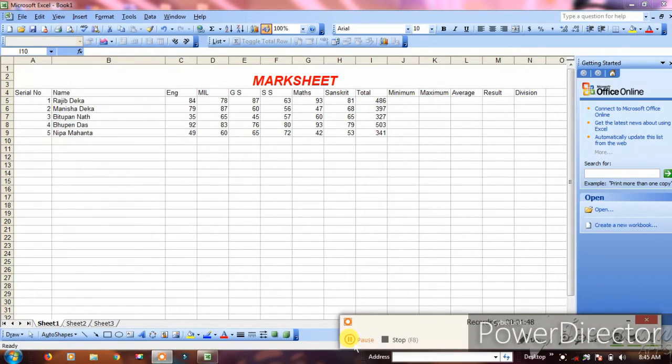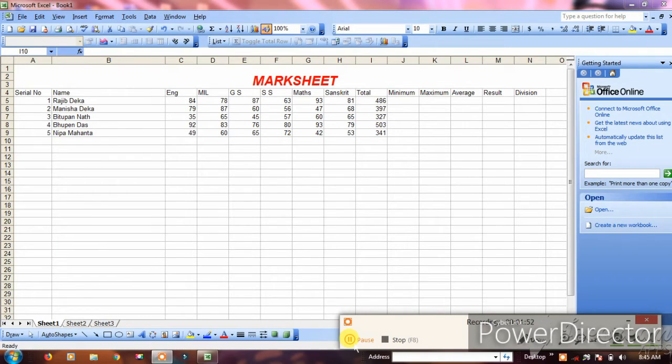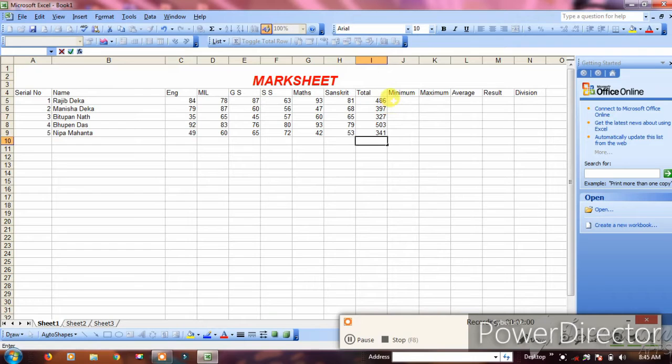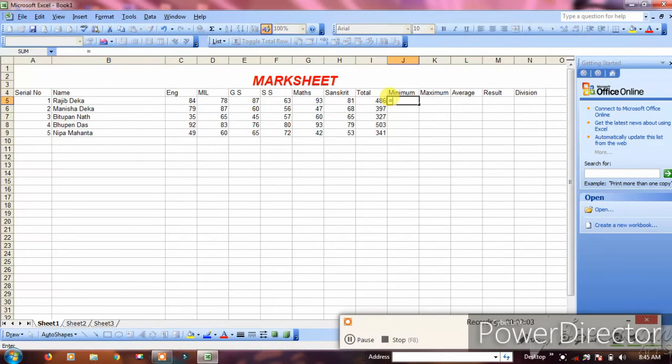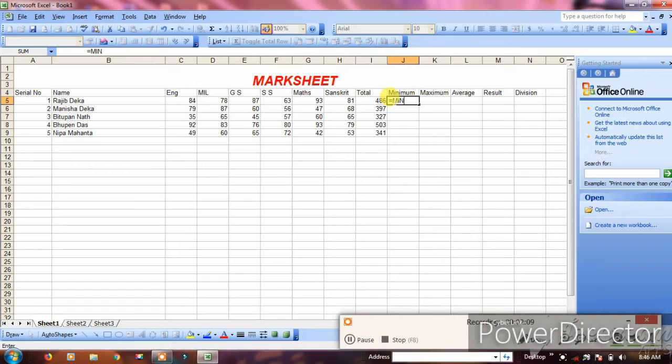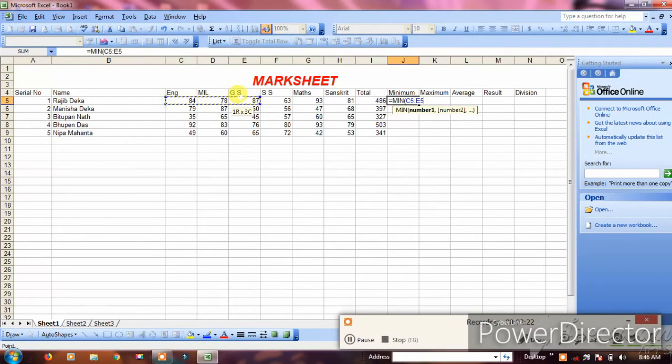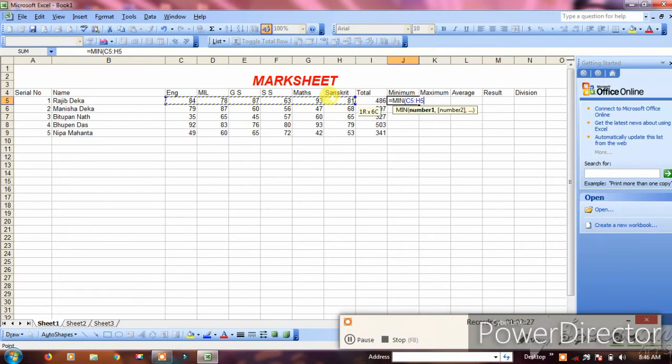Next is minimum. Use the MIN function to find the minimum marks from all subjects. Type equals MIN, then select the range of subject columns.